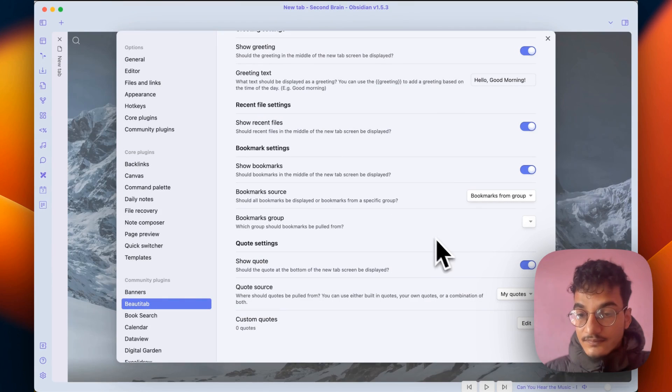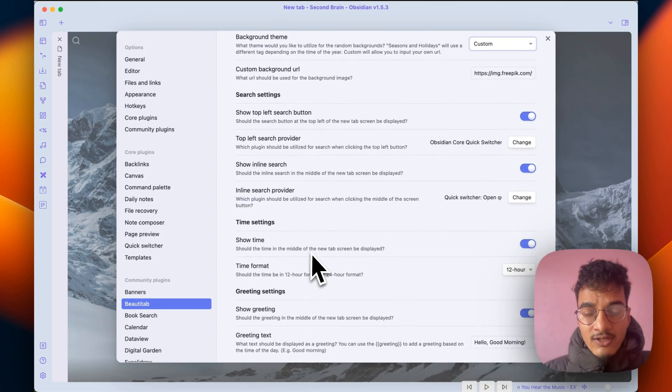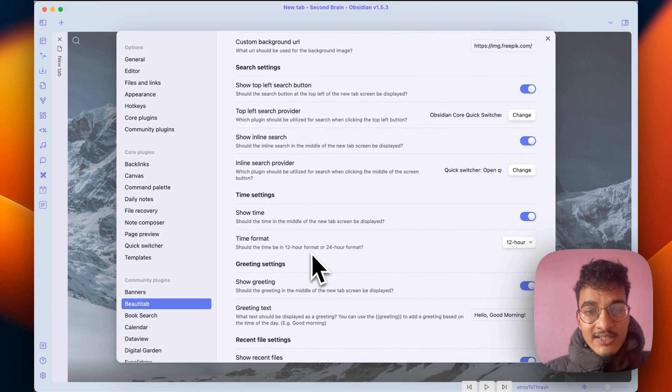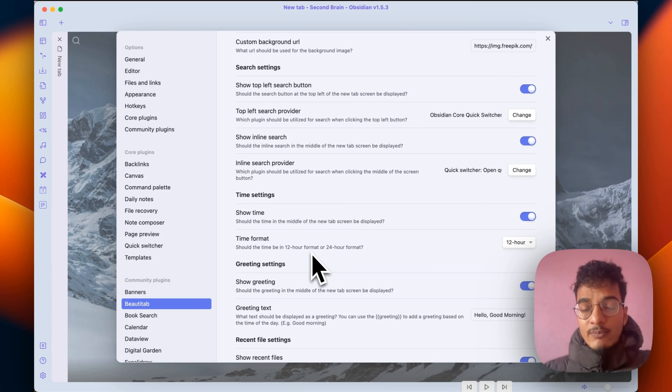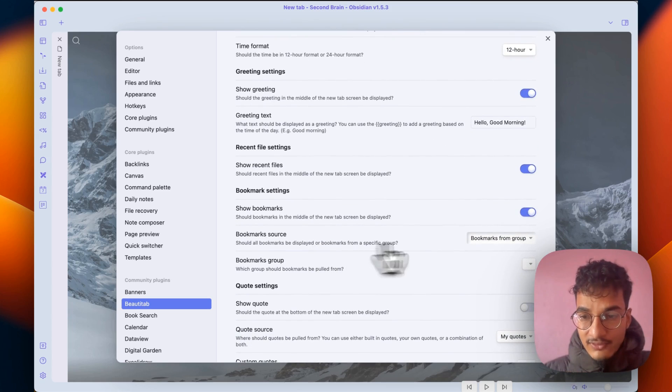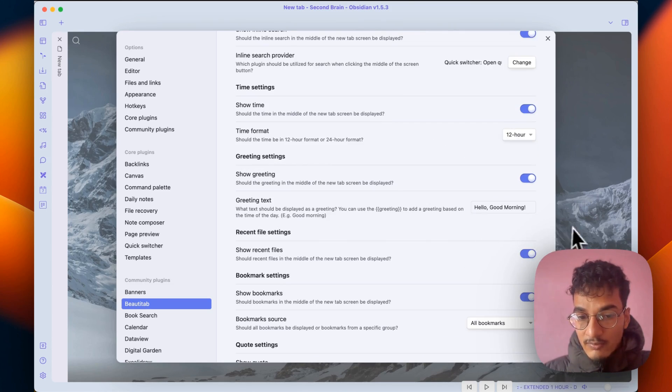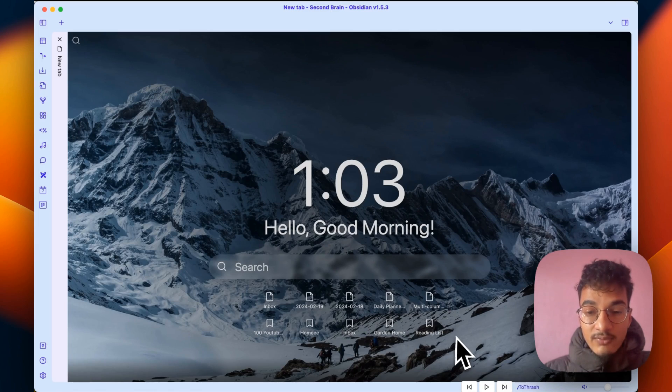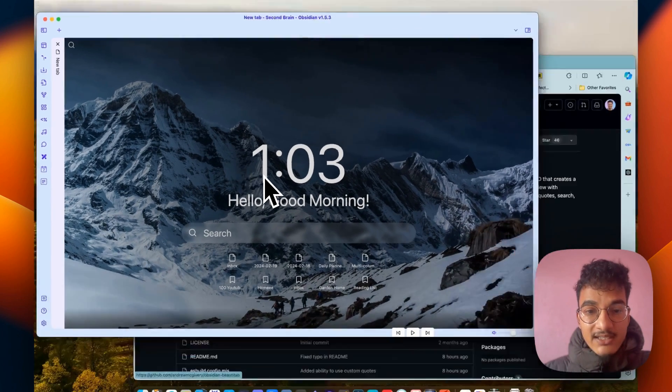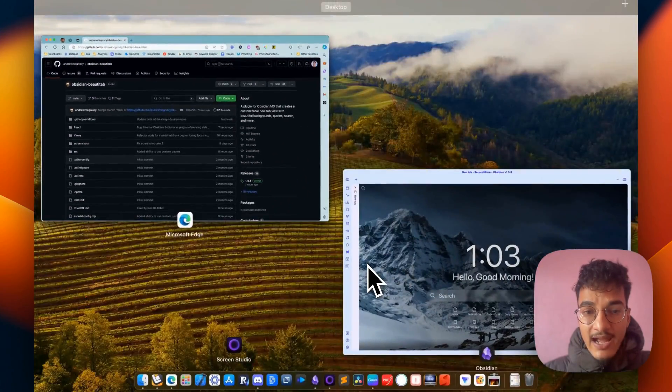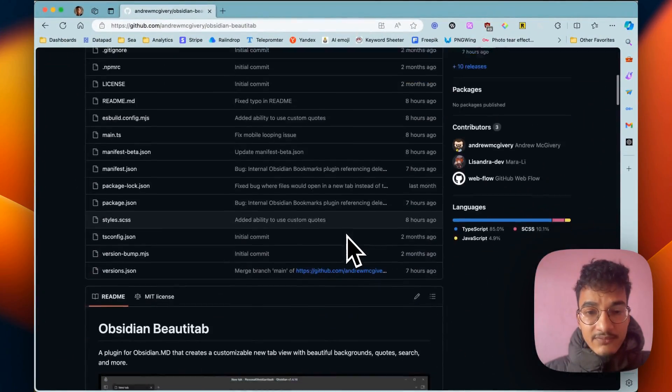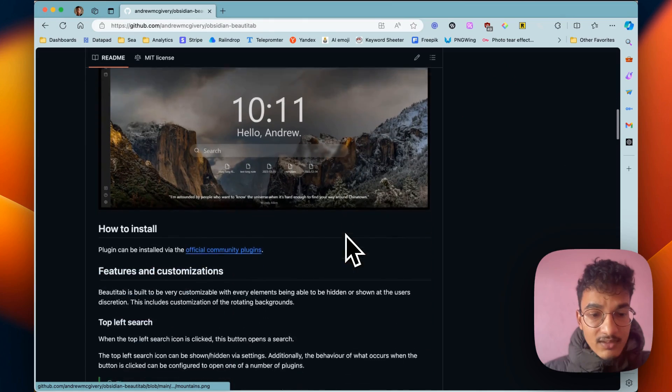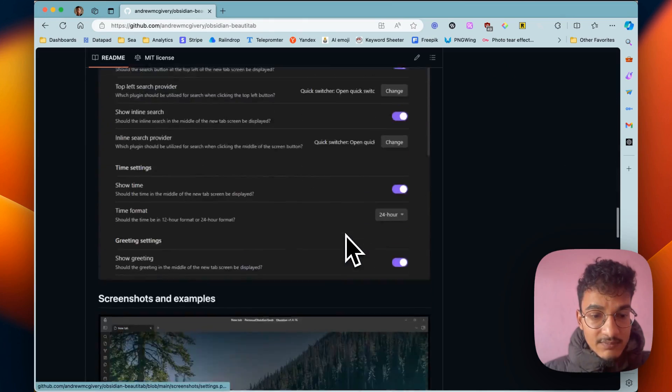I'll just disable the quotes here. One thing that I was missing in the Home Tab plugin was the ability to view my bookmarks in the new tab, which this plugin fulfills. I'll choose the bookmarks as all bookmarks and now the bookmarks are over here. This plugin Beauty Tab is inspired by the momentum dashboard that you have in different browsers. It was even written over here.